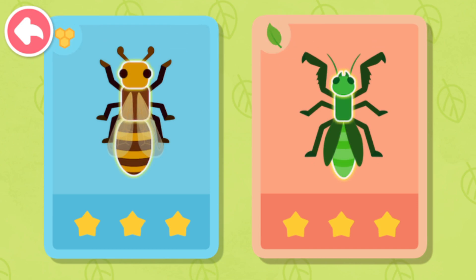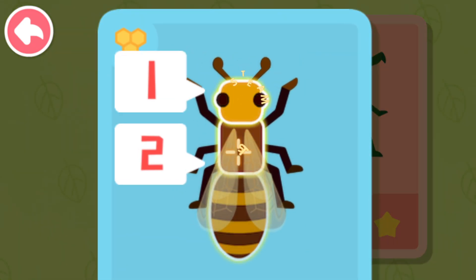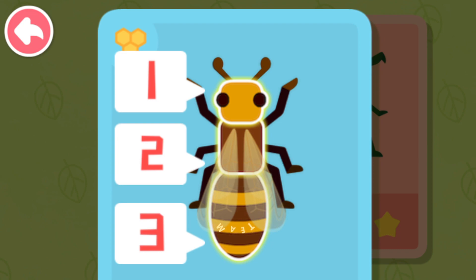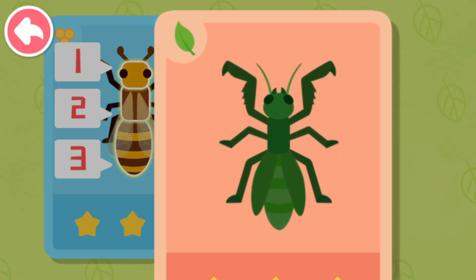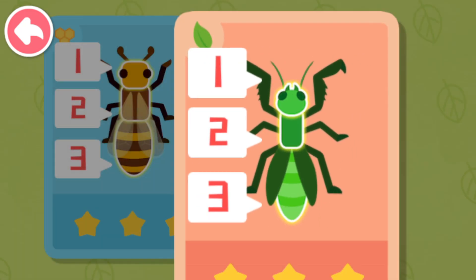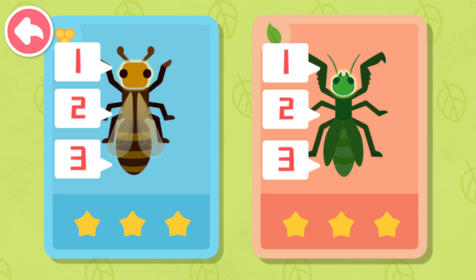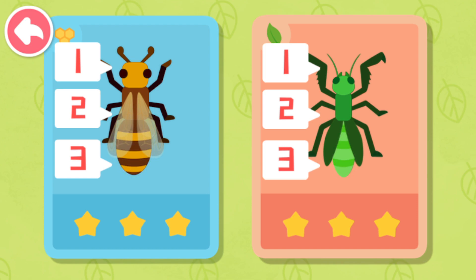Let's count how many parts their bodies are divided into. One, two, three. One, two, three. Their bodies are divided into three parts: head, thorax, and abdomen.